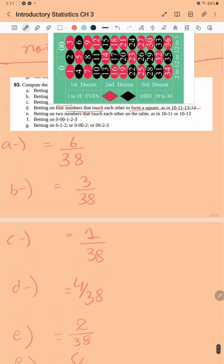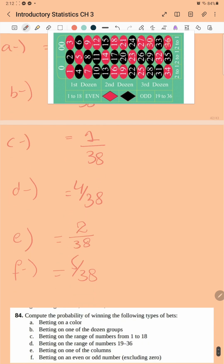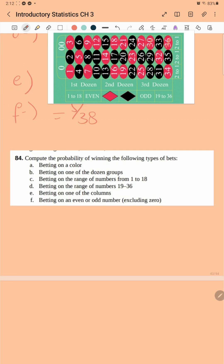Betting on zero, one, two or double zero, two, three — these are three-number bets, so there are three items, giving 3 over 38. Betting on a color gives 18 over 38.